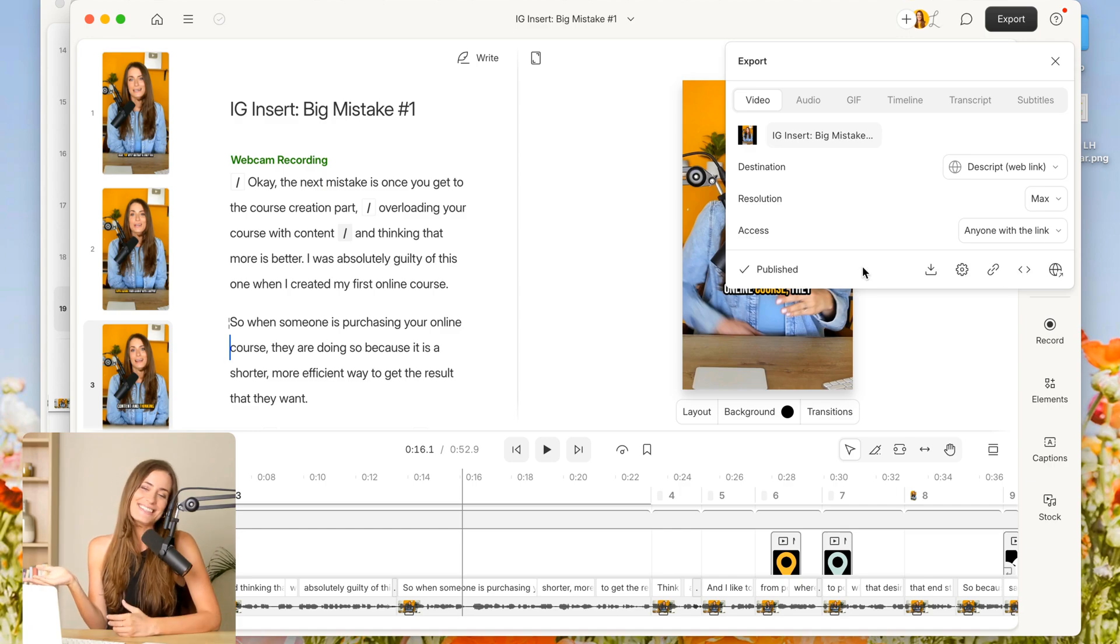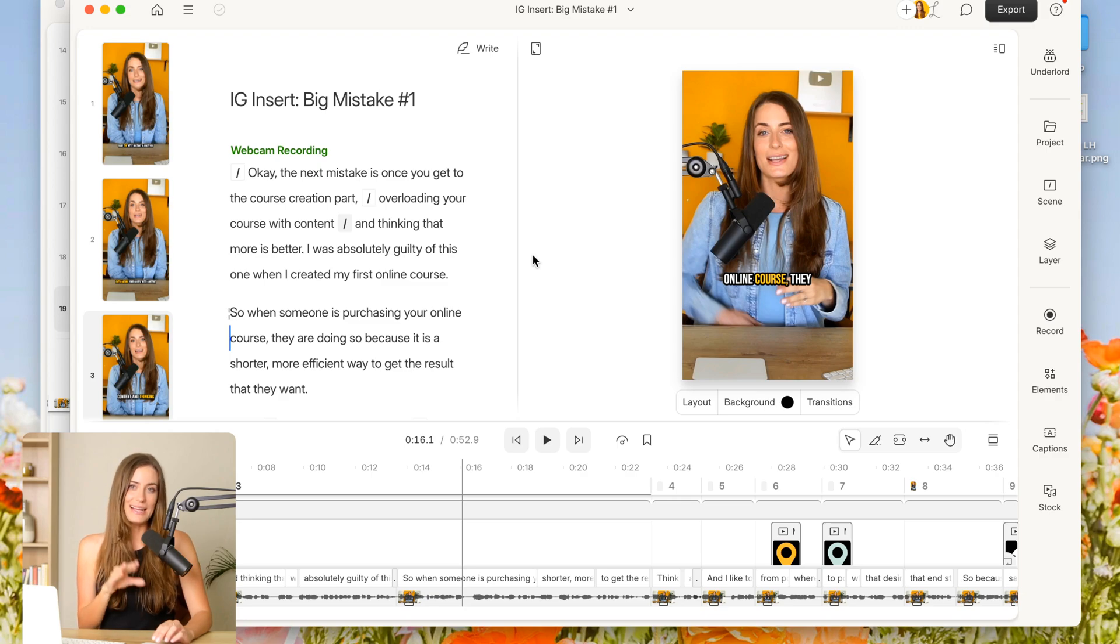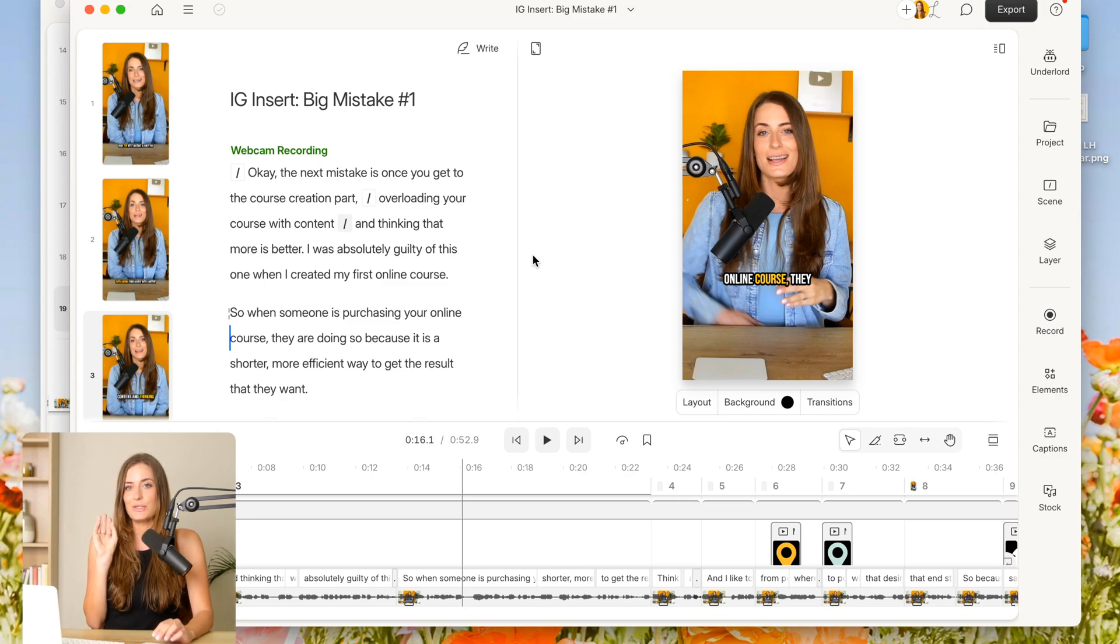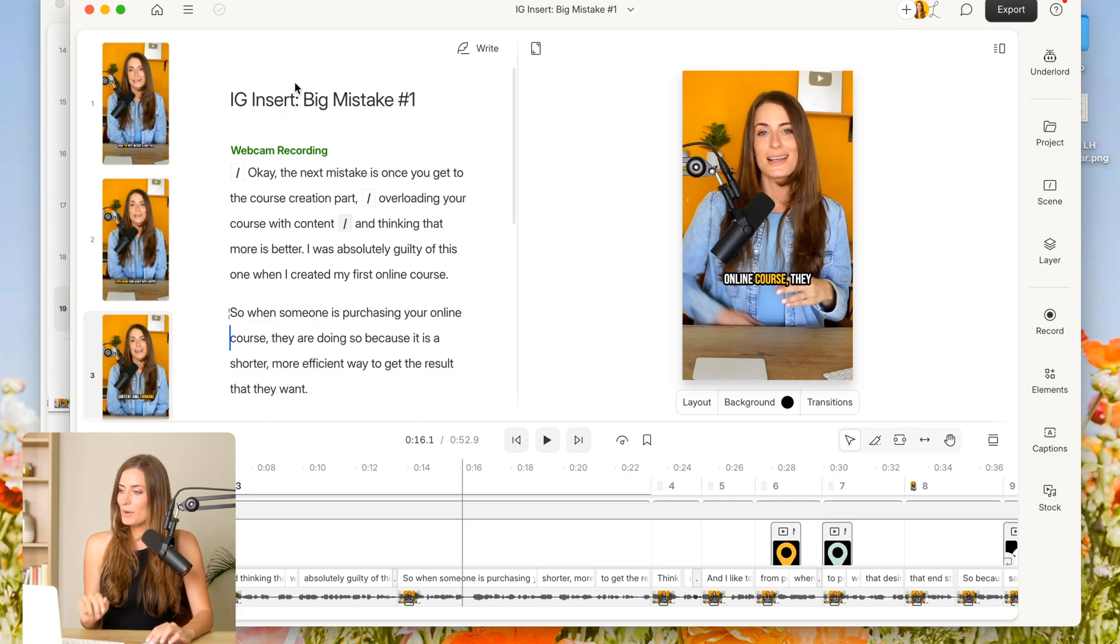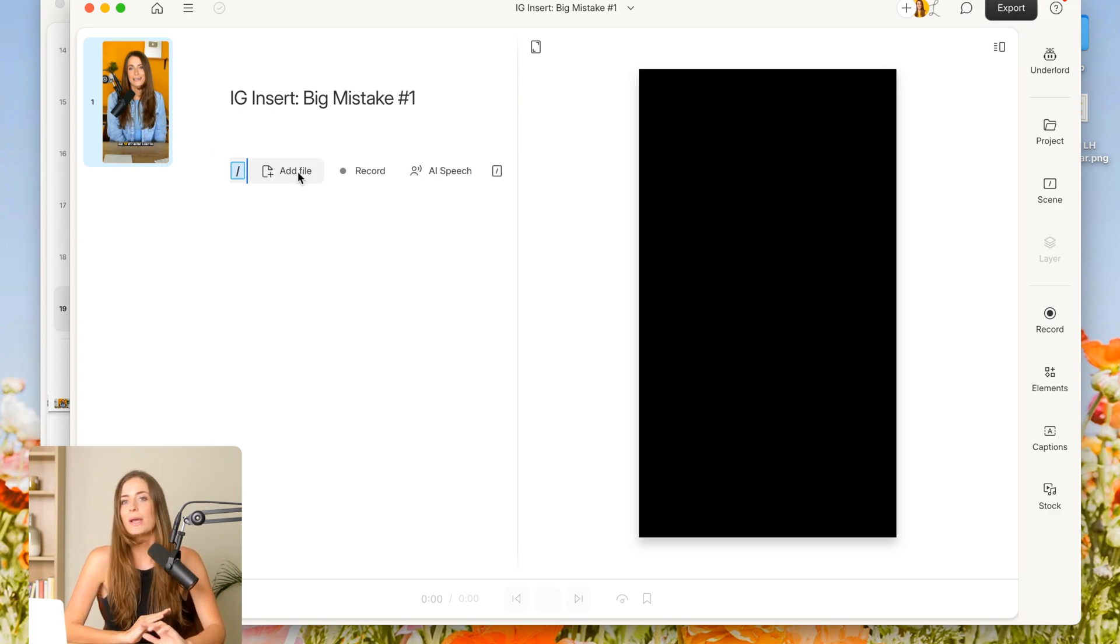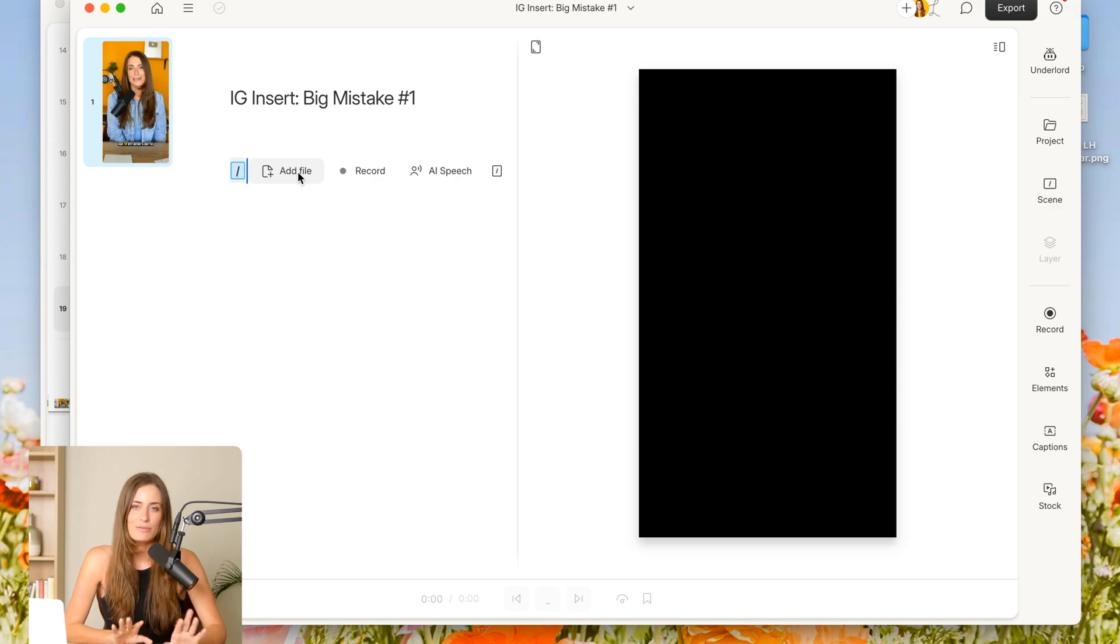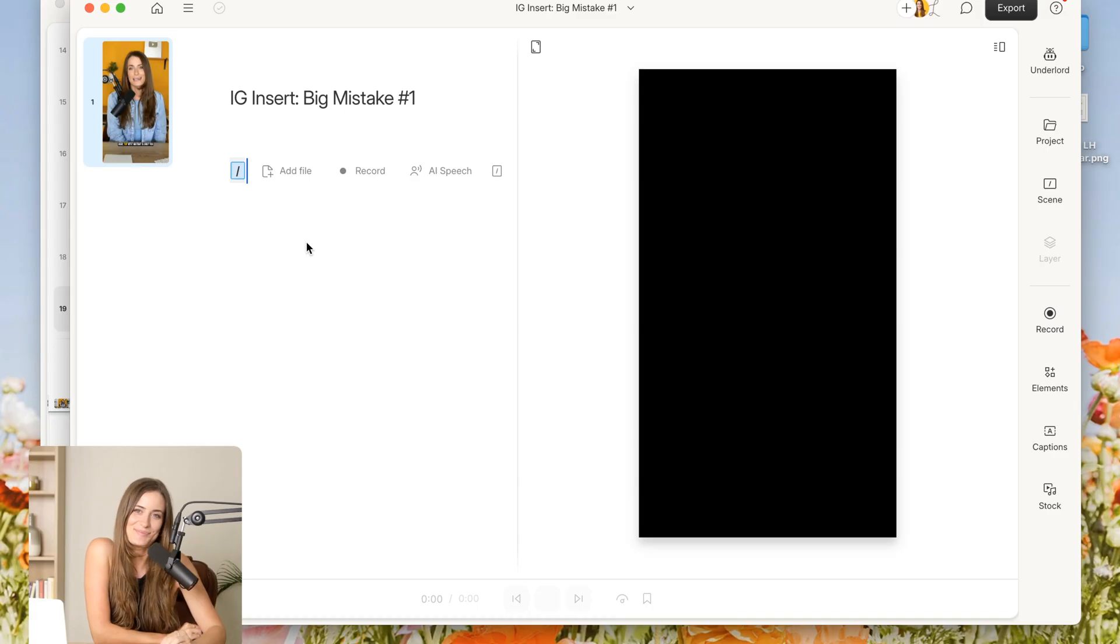Now, I just want to show one more thing. Let's say that you film something on your phone, but you would like to edit it in Descript. That's no problem. All you need to do is open up your project, click add file, and then you can upload any file that you filmed elsewhere. So you can still use the power of Descripts editor.